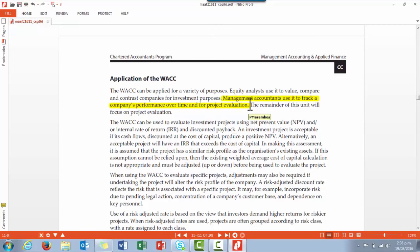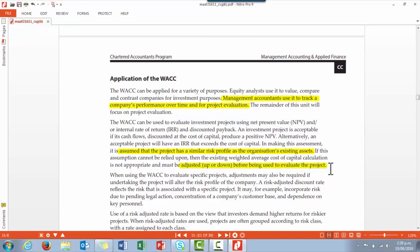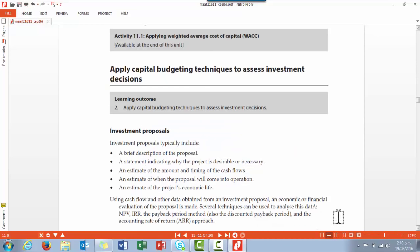Now we look at the application of WACC. Management accountants use it to track performance as well as for specific project evaluation. We can use WACC to evaluate projects using NPV, Internal Rate of Return, and discounted payback. A big assumption — which we've discussed — is that a new project would have a similar risk profile to the organization's existing assets; however, we might need to adjust the cost of capital up or down before using it to evaluate a project, depending on how different the project's risk profile is.